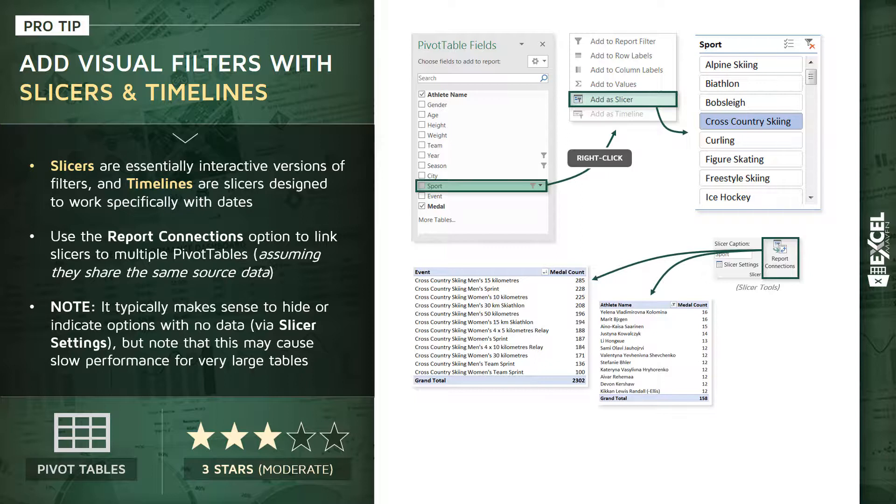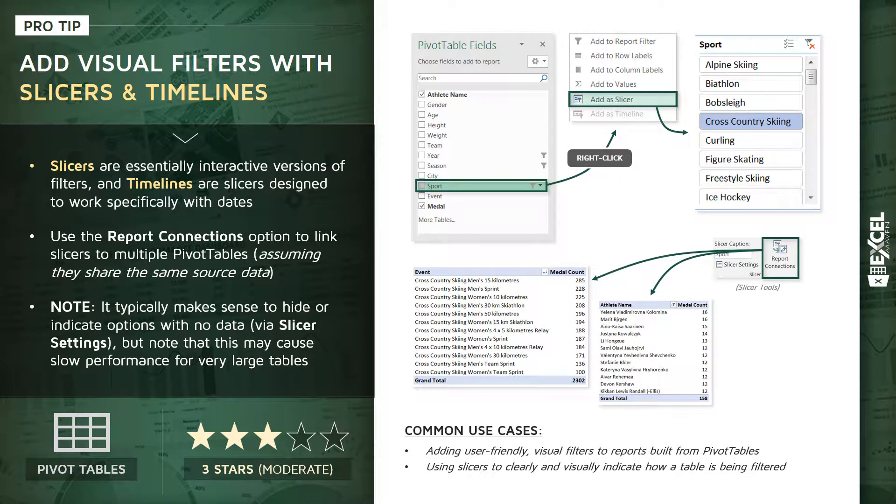Common use cases here: first, adding user-friendly visual filters to reports or dashboards that you build with pivot tables and pivot charts. Second, using slicers to clearly and visually indicate exactly how a table is being filtered. With that, let's jump into Excel and practice filtering down some data using these slicers and timelines.